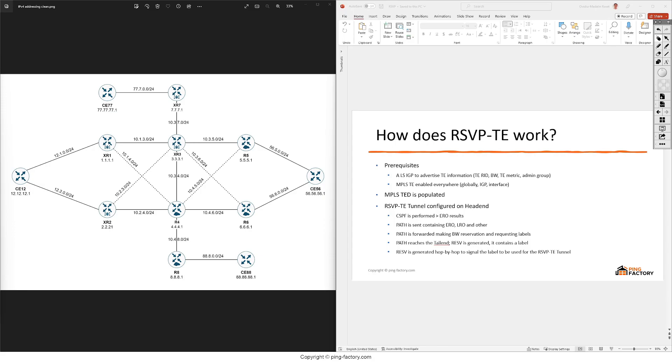Then we'll also see a new metric called TE metric and the admin group of each of these MPLS-TE links.